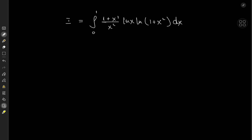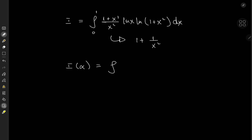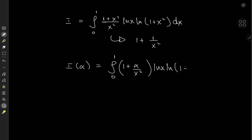The first thing I'd like to do is notice that the first term — that is to say (1 plus x squared) over x squared — could be written out as 1 plus 1 over x squared. And that gives us a basis to apply a Feynman's trick approach. That is, the integral function I(α) defined as the integral from 0 to 1 of (1 plus α over x squared) times log x times log(1 plus x squared) dx.